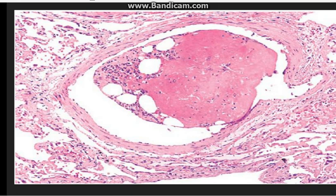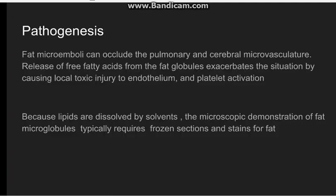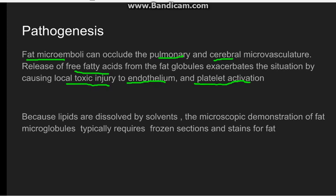This picture shows a vessel with the embolism present inside it. Fat microemboli enter into the circulation — they can enter the pulmonary circulation or cerebral circulation — and release free fatty acids, causing local injury. They cause occlusion and also local injury to the endothelium and platelet activation, which can further lead to thrombus formation. For the diagnosis of fat embolism, note that lipids are dissolved by the solvents used in tissue processing, so frozen sections or special stains are needed for microscopic demonstration of fat.